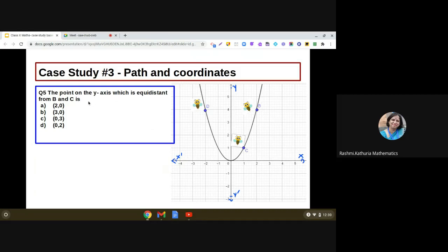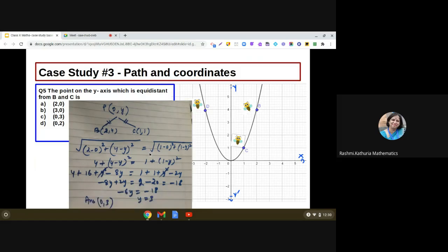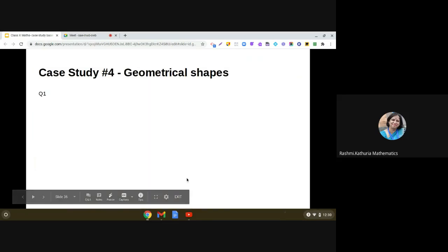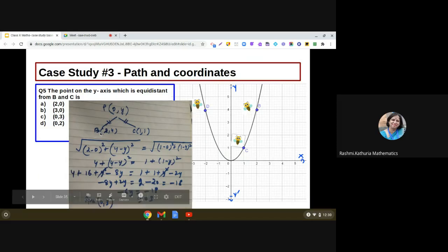Question five: find the point on the y-axis which is equidistant from B and C. Let the point be P (0, y). Given that BP = CP, with B at (2, 4) and C at (1, 1), we apply the distance formula and simplify. After simplification, y = 3. So the point is (0, 3), which is option C.